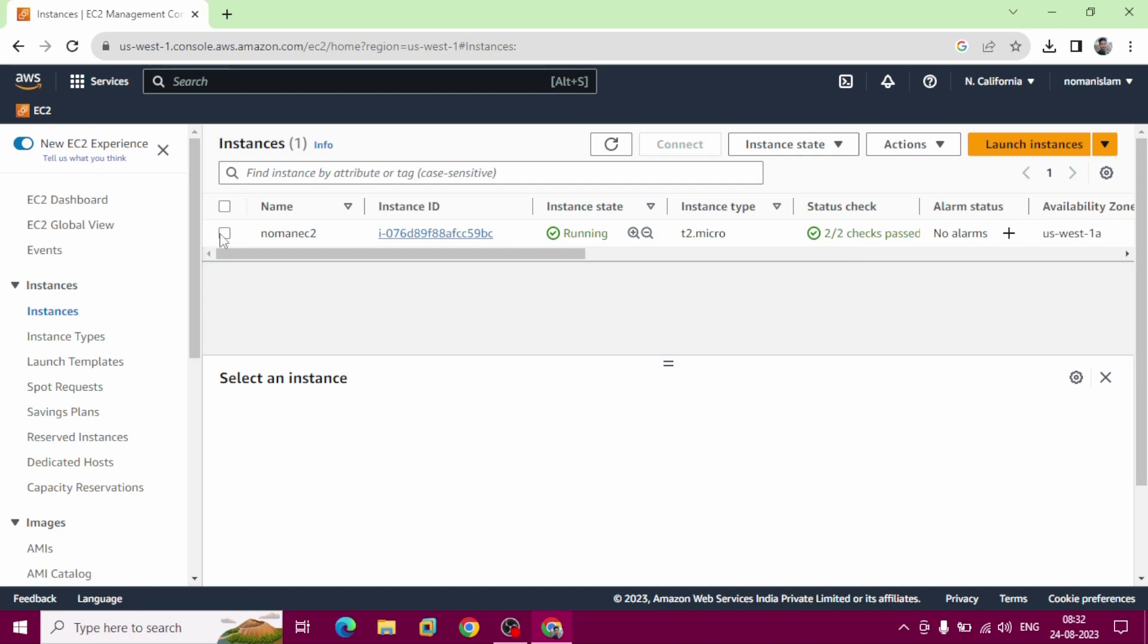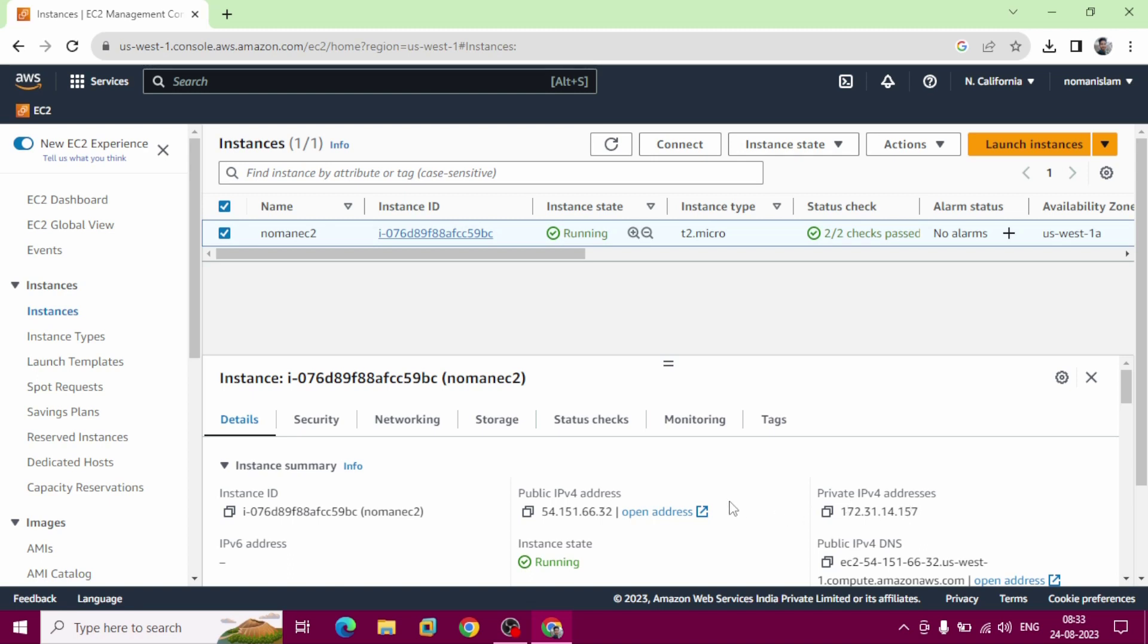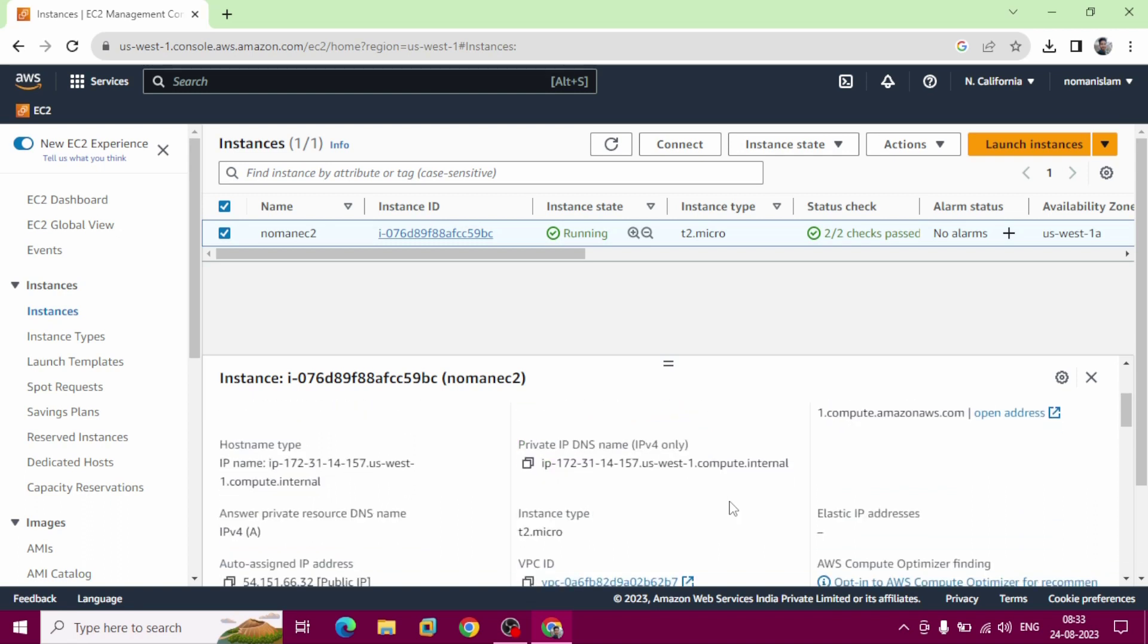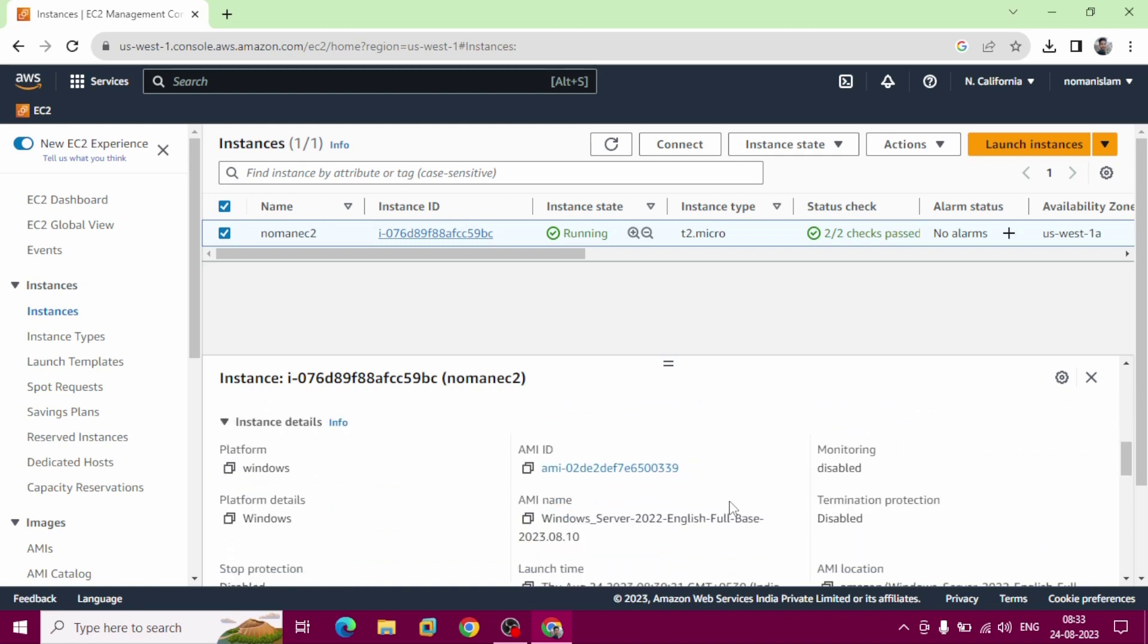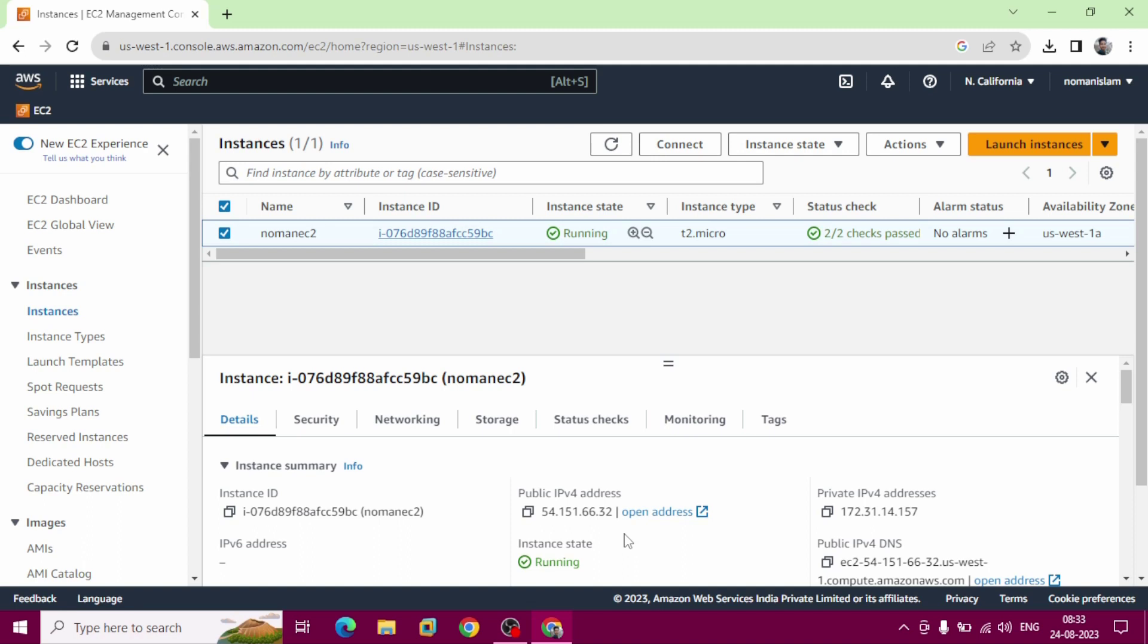Now we can select our instance. This is our public IP address and this is also private IP address and all other necessary details. You can see key pair assigned at launch, that Noman EC2 key that we created before.